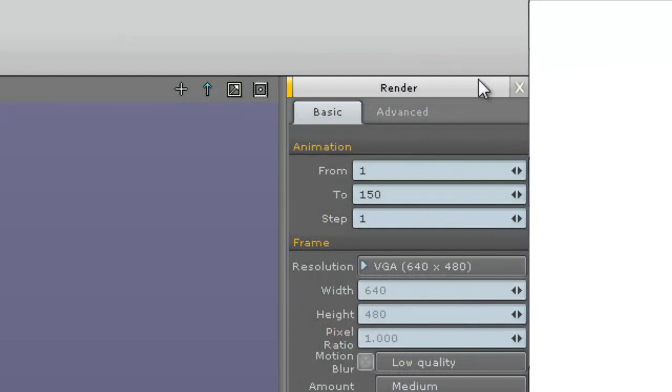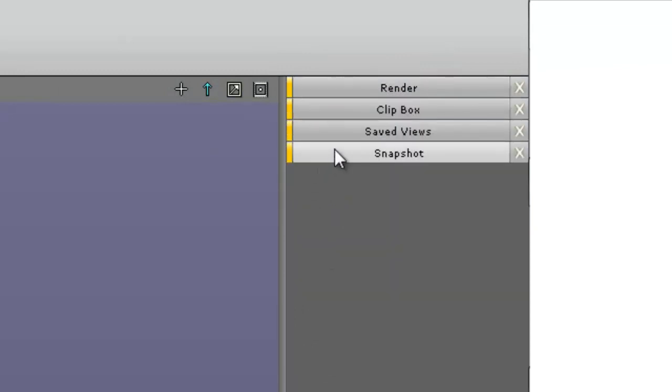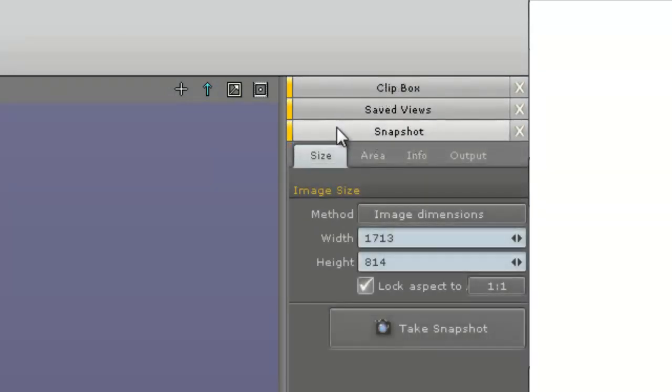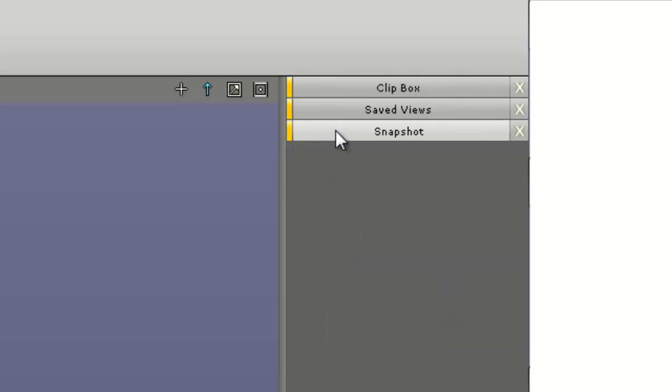These menus can also be collapsed by clicking on the top of each one. When there are several open, they will stack neatly and can be opened again with another click.